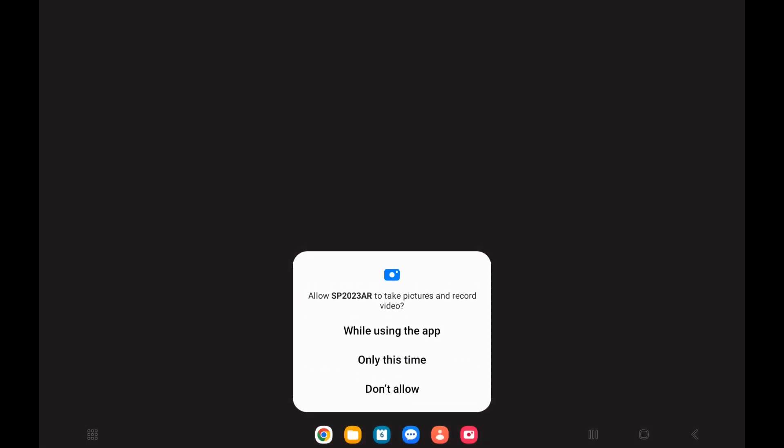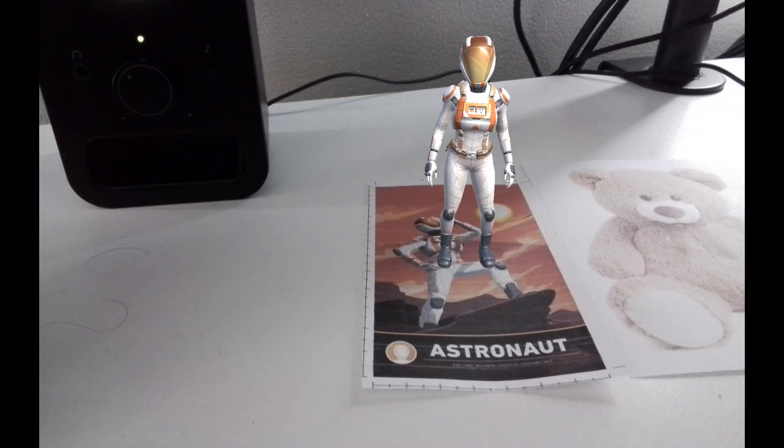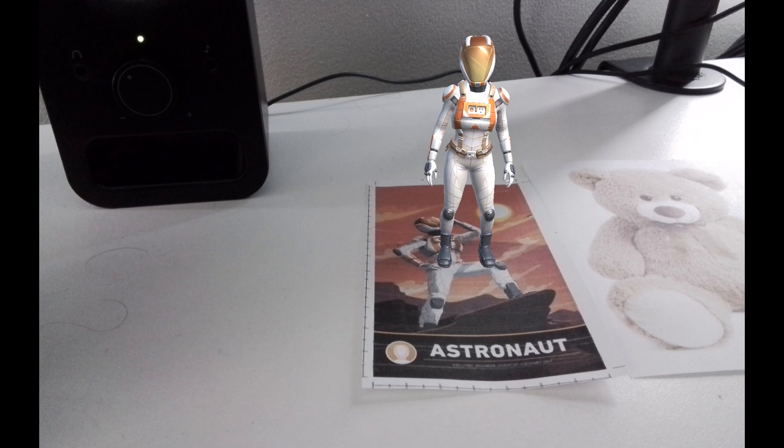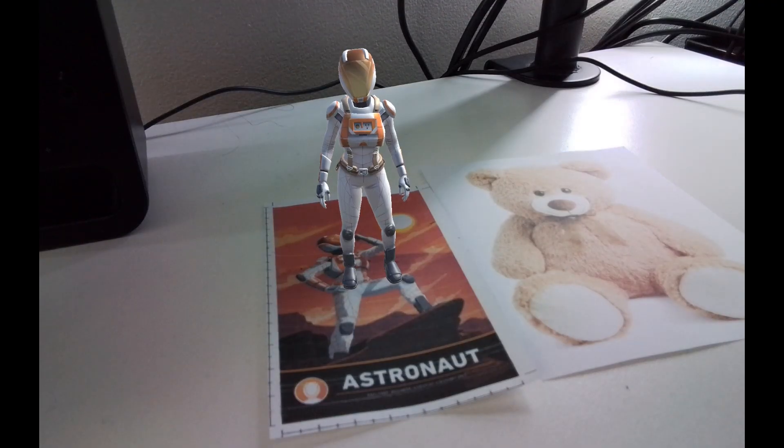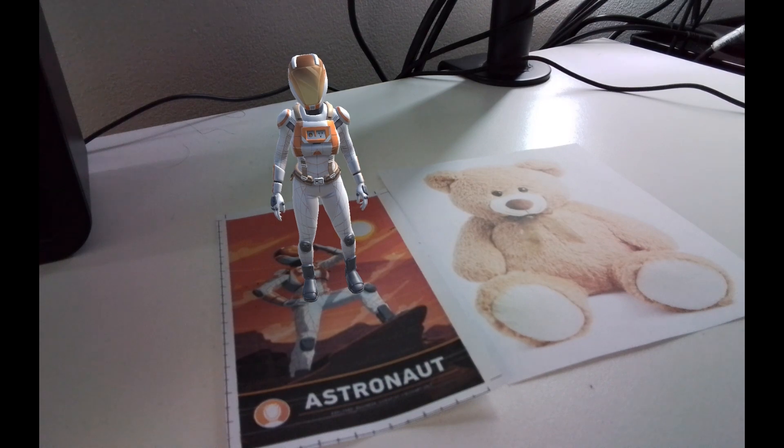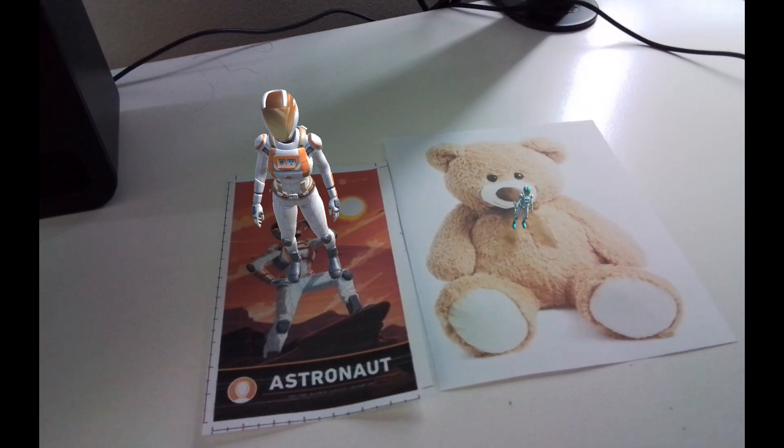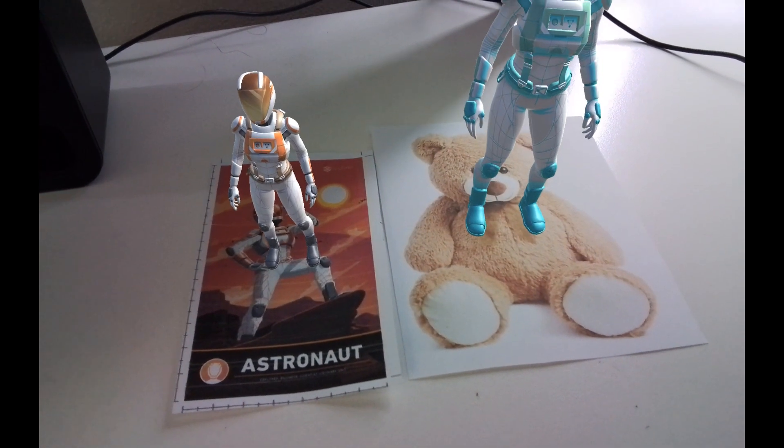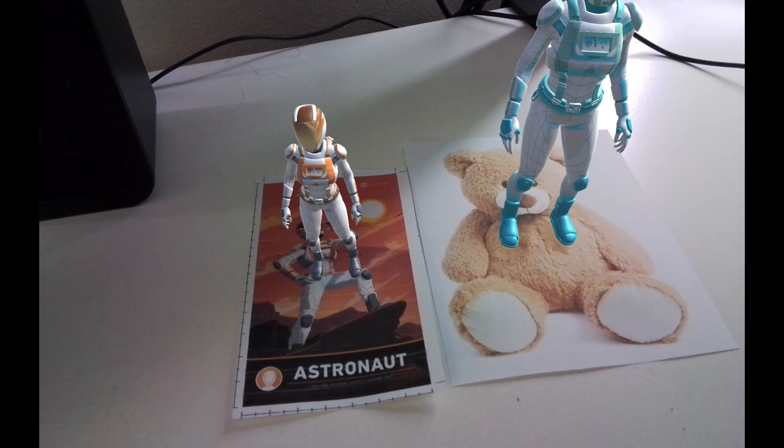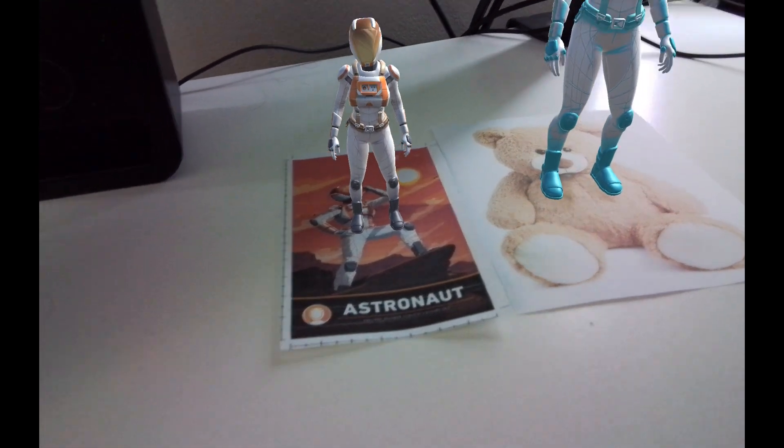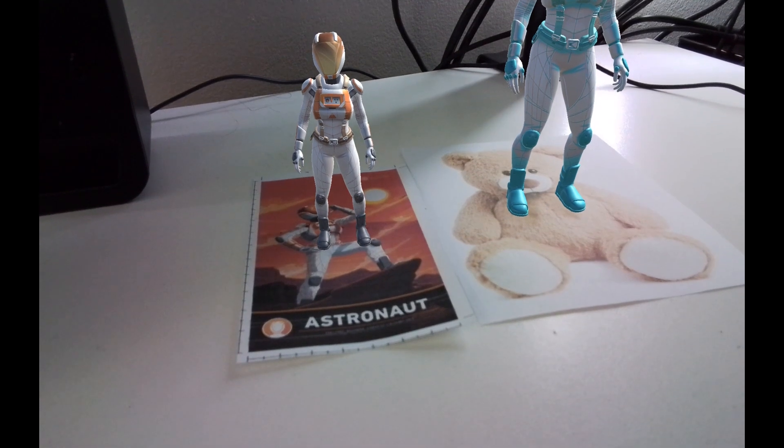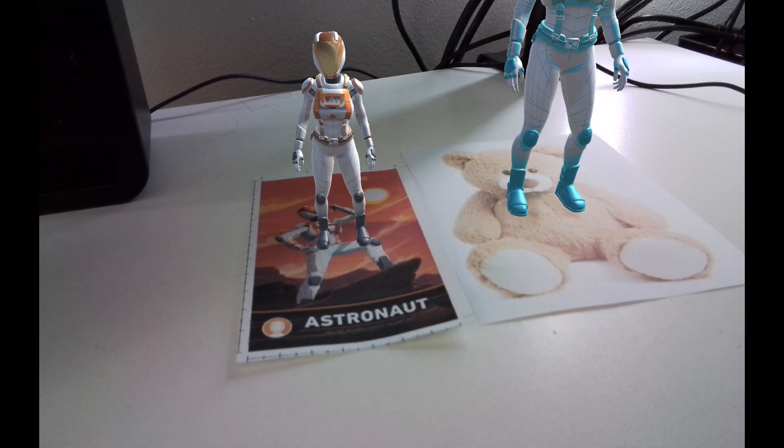I will get a warning about my, or a question about my camera. I'm going to say allow SP 2023 AR, which is the name of my application to take pictures and record a video while using the app. And if you get a black screen, you might've forgotten to say yes to this. It's going to take a second. And then there we are. It should now be working. It's recognizing one of my image targets. And there we go. It's recognizing the other one. So I now have my Unity Vuforia application running on my Android tablet.